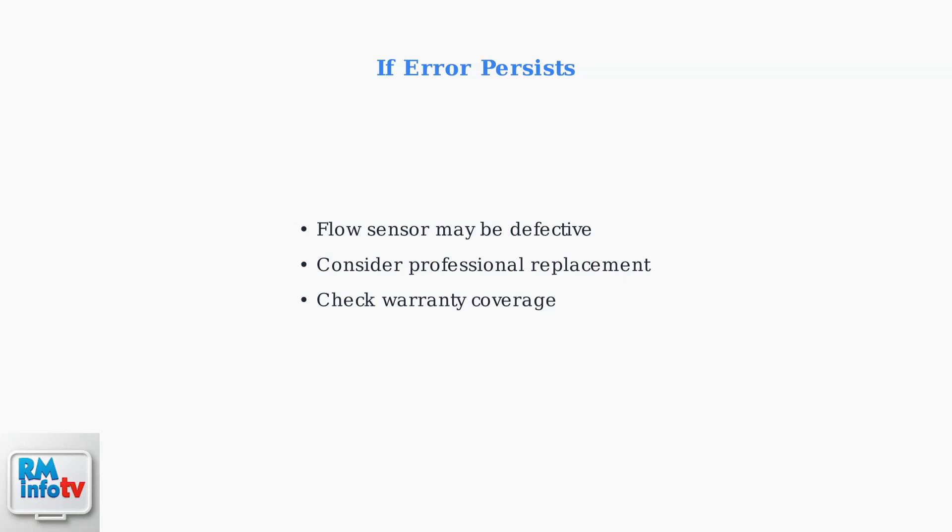If the E5 error persists after these troubleshooting steps, the flow sensor itself might be defective and need replacement. Consider contacting a professional technician or checking your warranty coverage for sensor replacement.